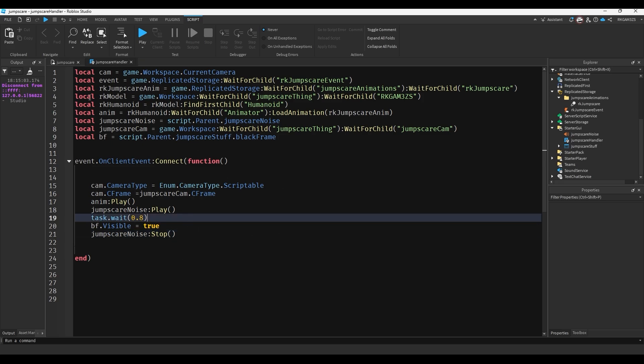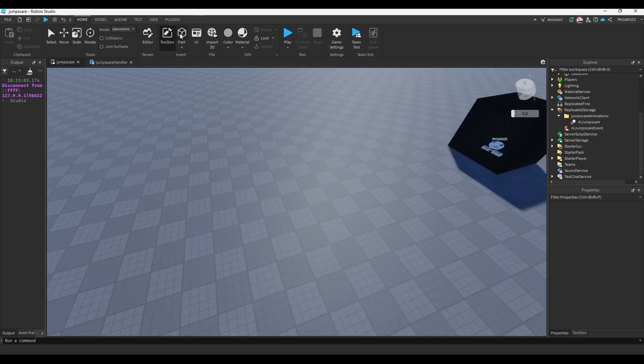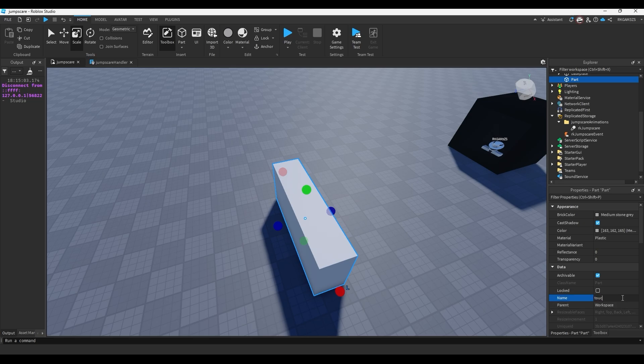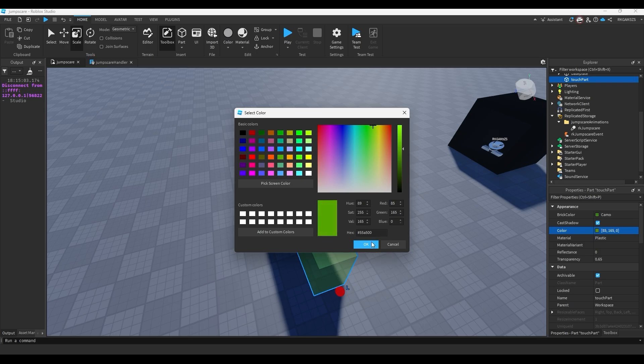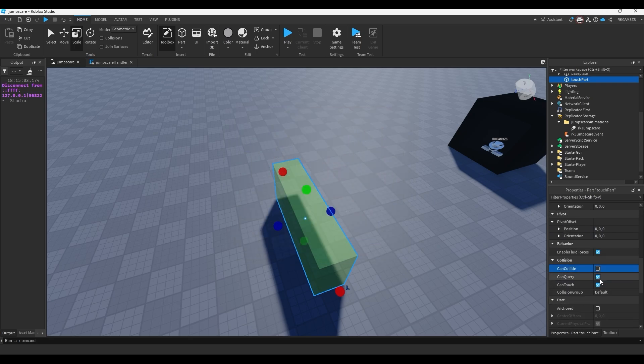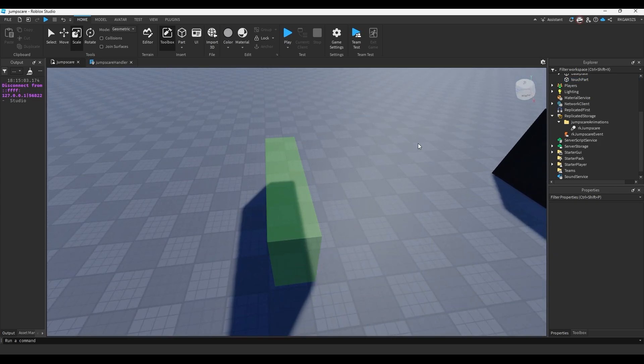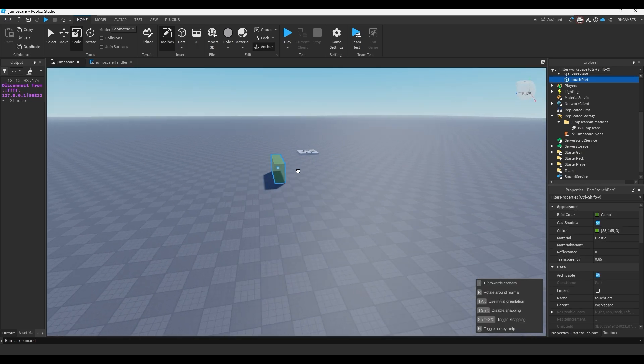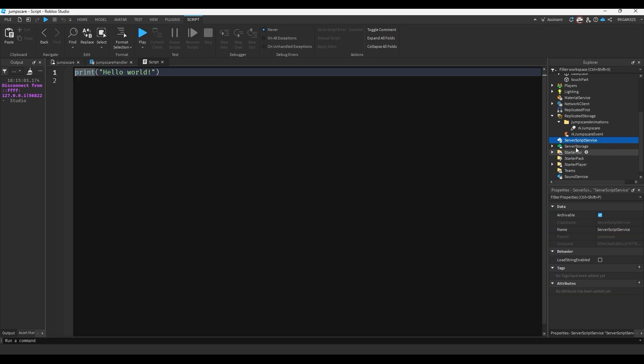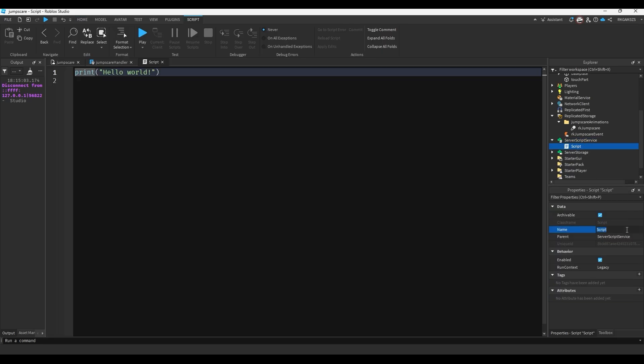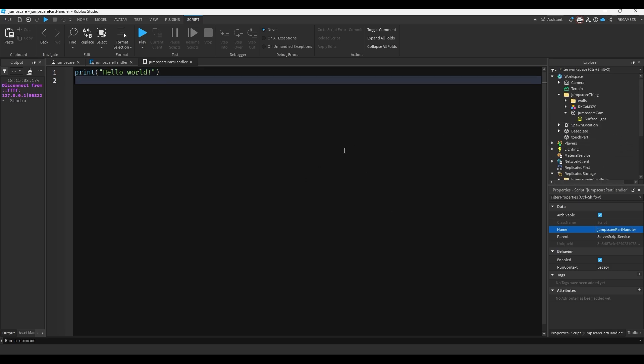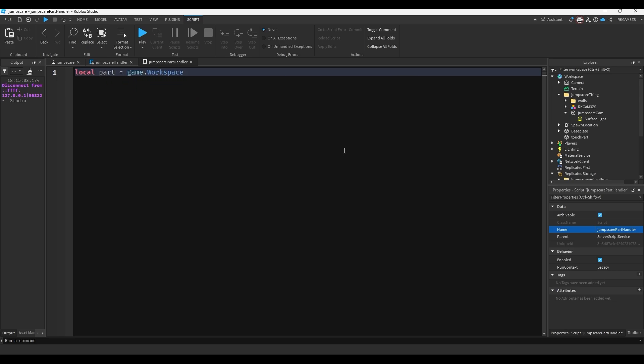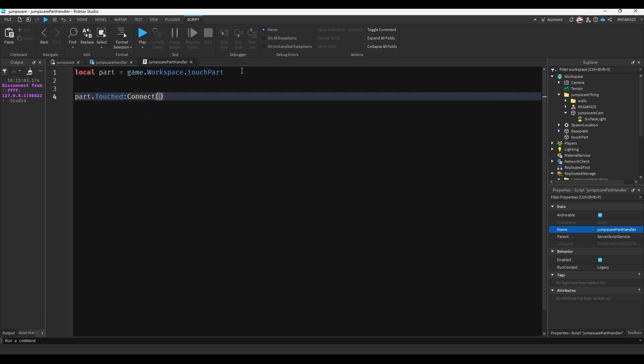So let's just see what this looks like if I fire that event. So insert a part. Name this part touch part. We'll make the transparency a little bit less. And I'll make it a vibrant green color. Disable can collide, keep on can query and can touch. Anchor this part. And now we have to make it so when you touch this it will fire that event and jump scare the player. So let's put this over by our spawn location. And inside of a server script service let's insert a script and do jumpscare part handler.